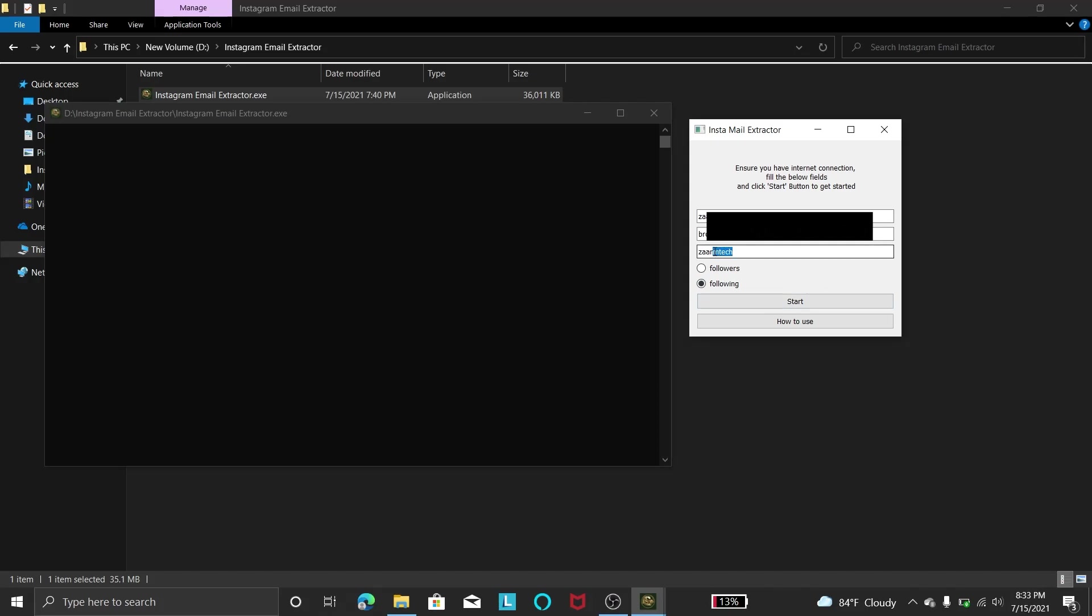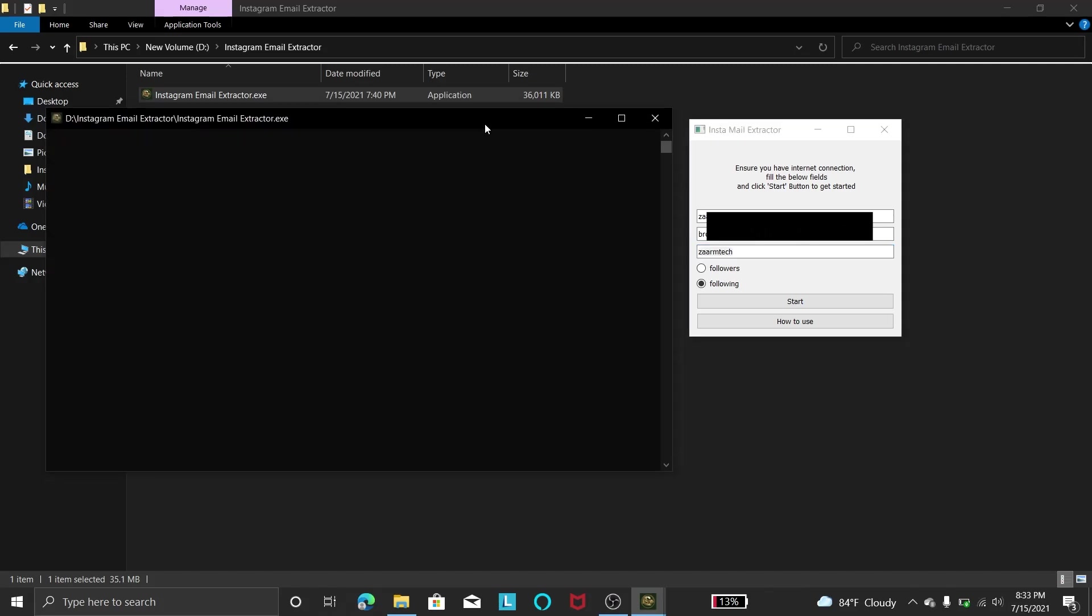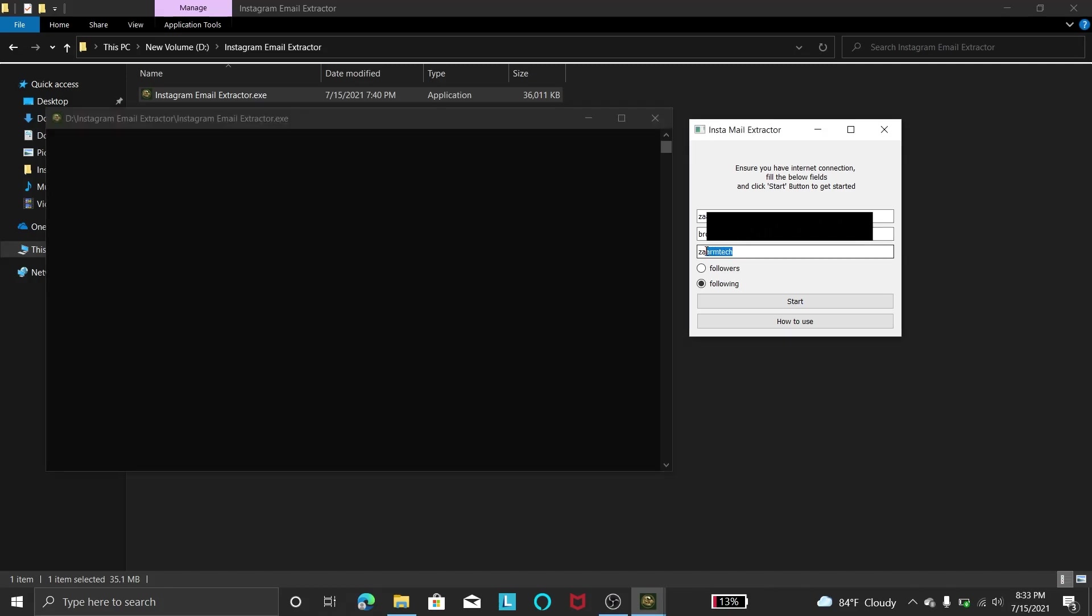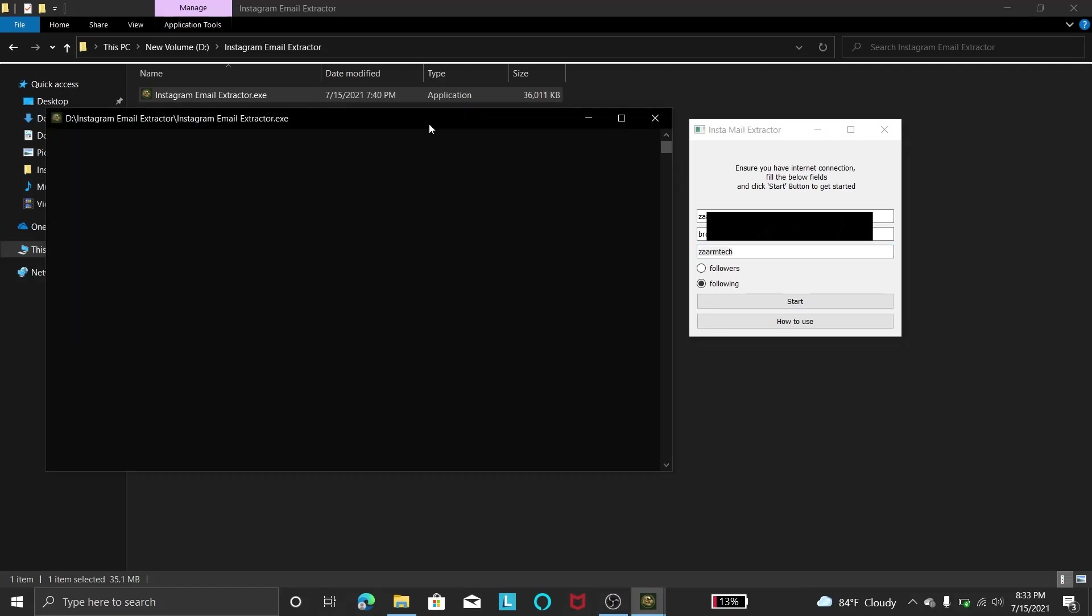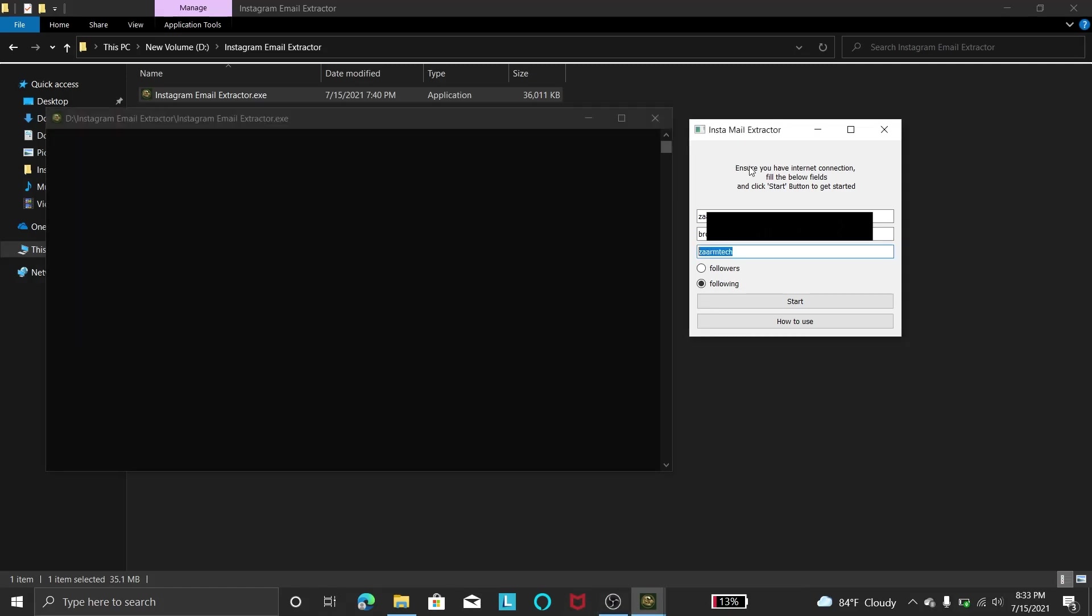But if you target a high company or high Instagram account that has 40,000 followers, then at least you will get 2 to 3,000 emails in the Excel sheet that this program will create for you. So I want to target the Zamtec following, and as you can see I have nearly 200 followers.